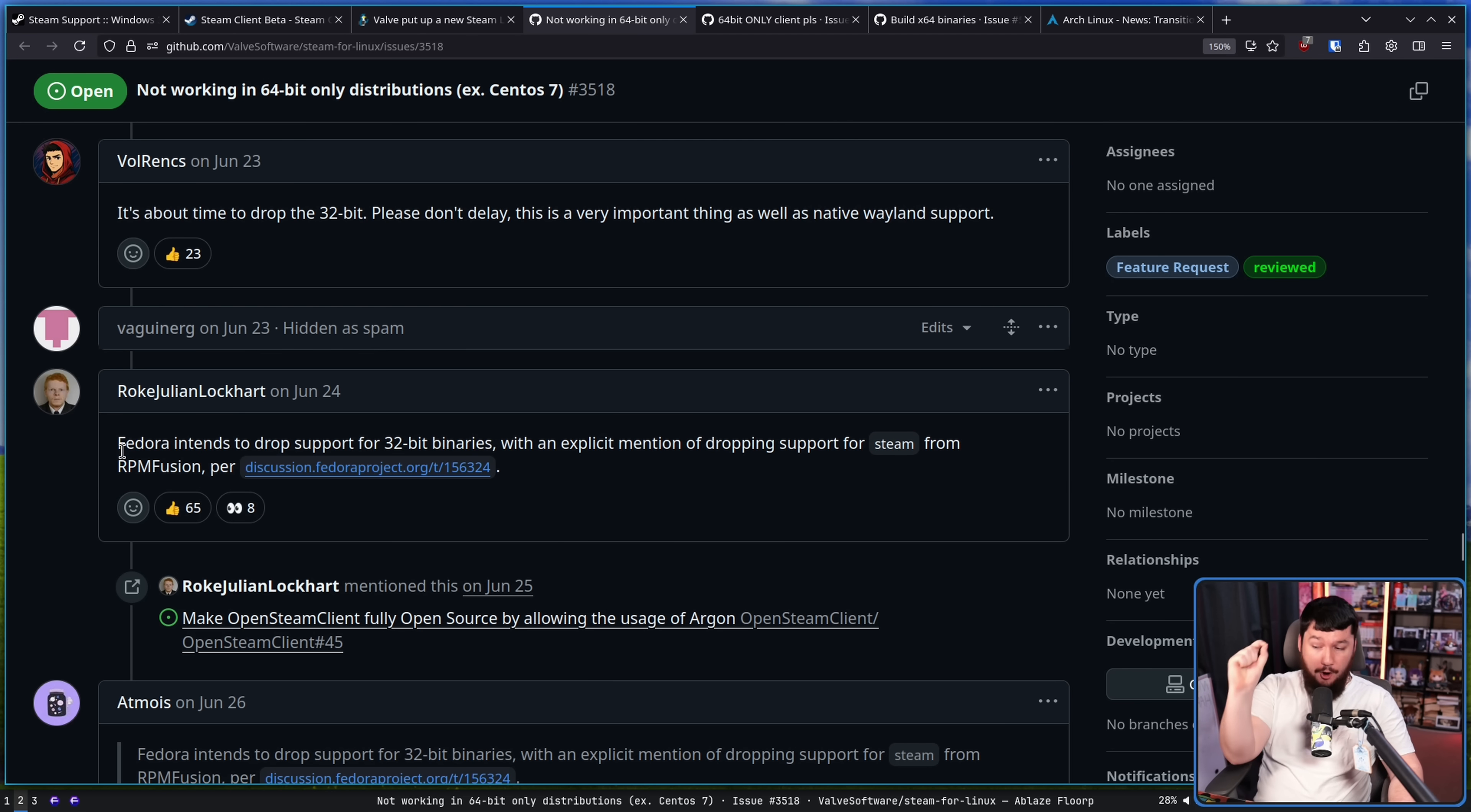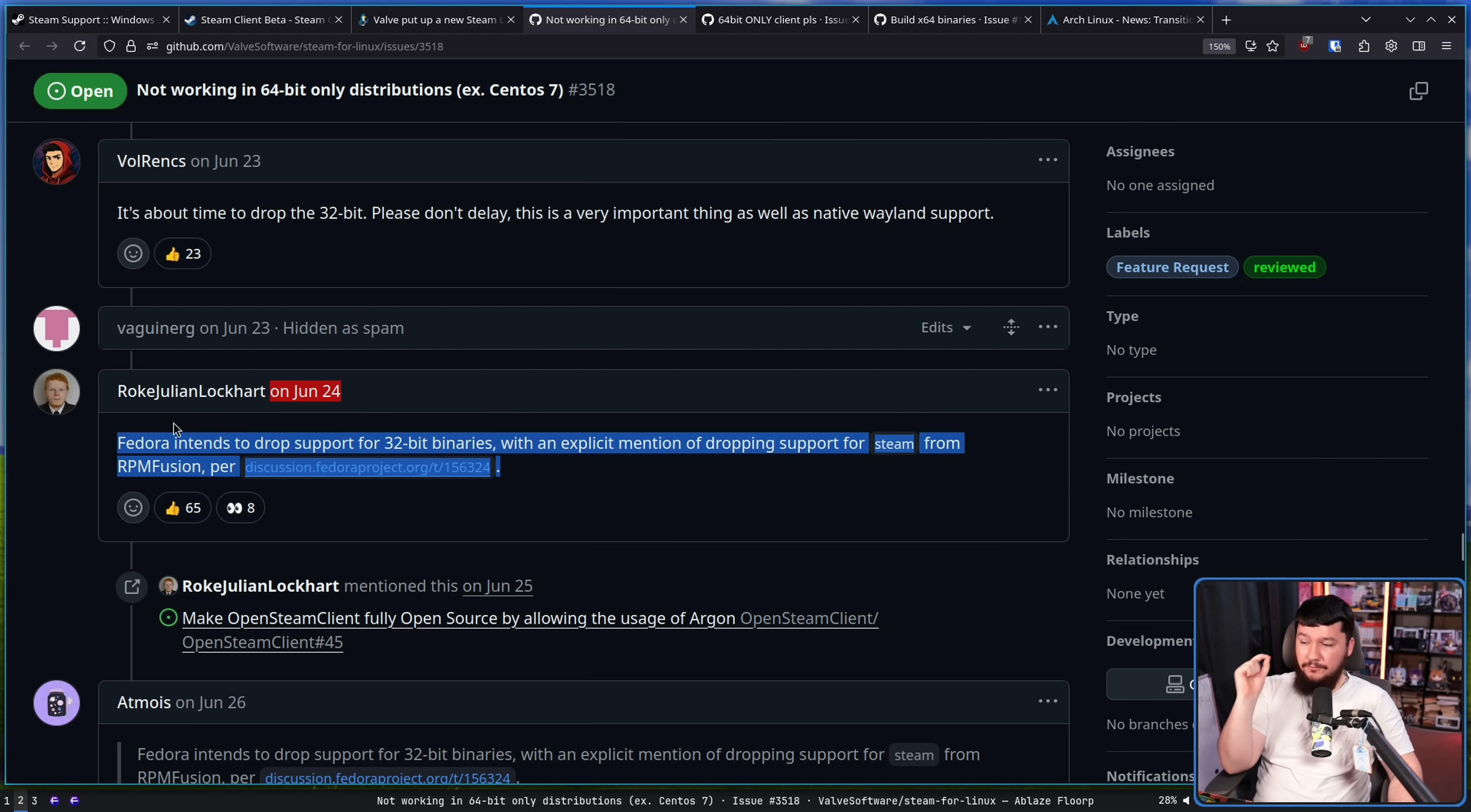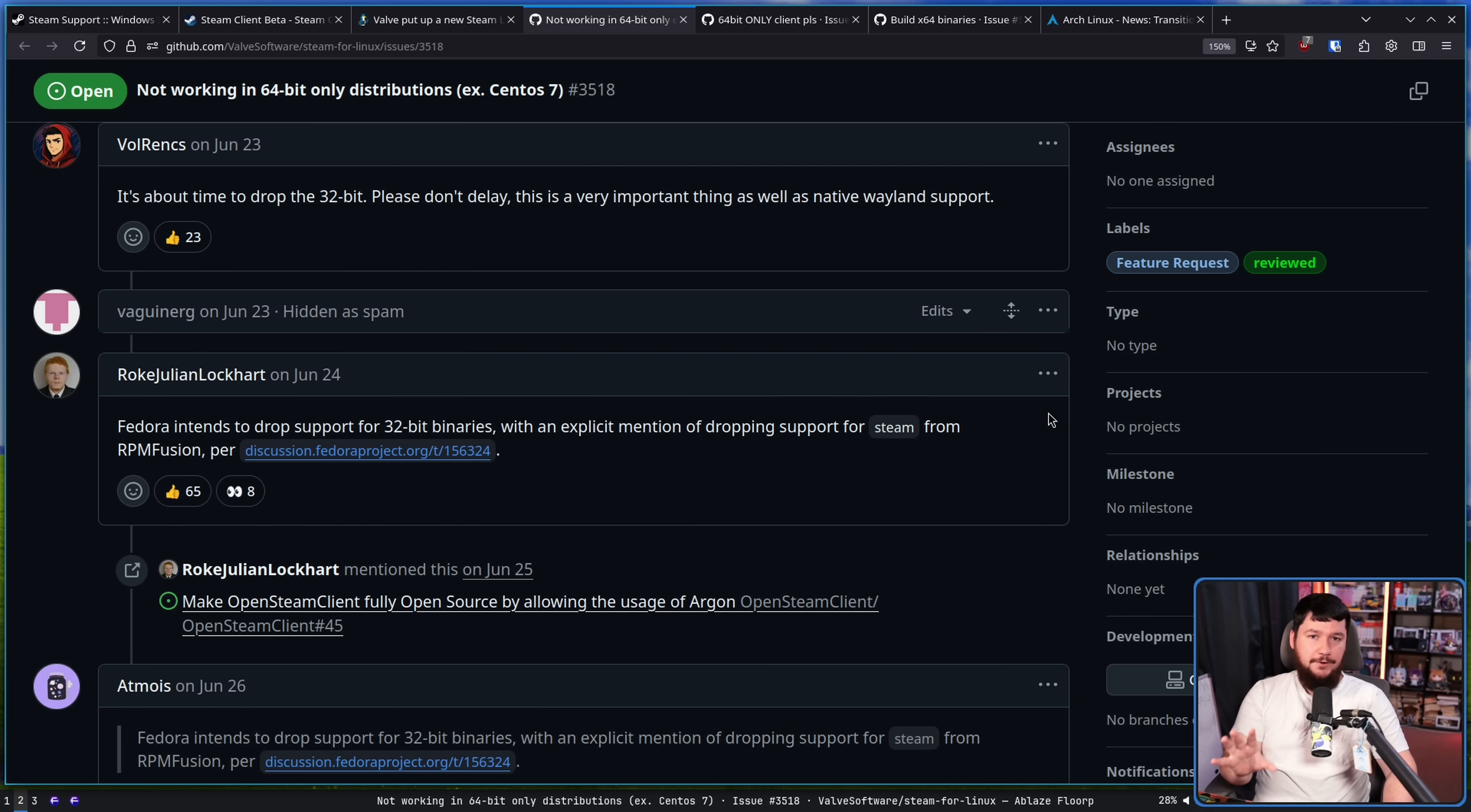And hopefully, before this comes up again, Valve can fix the problem.